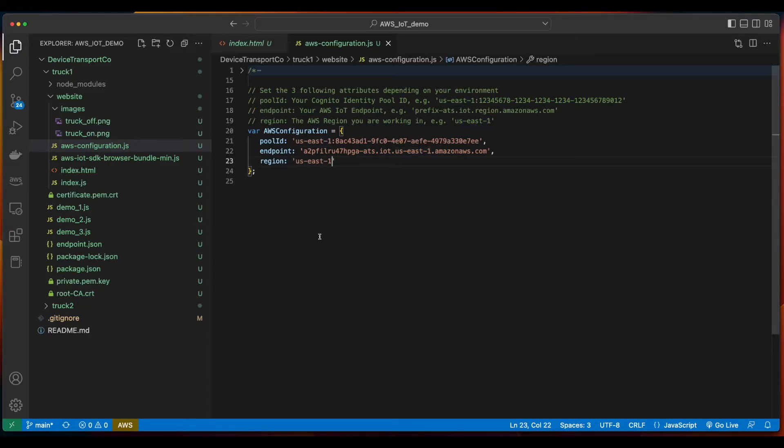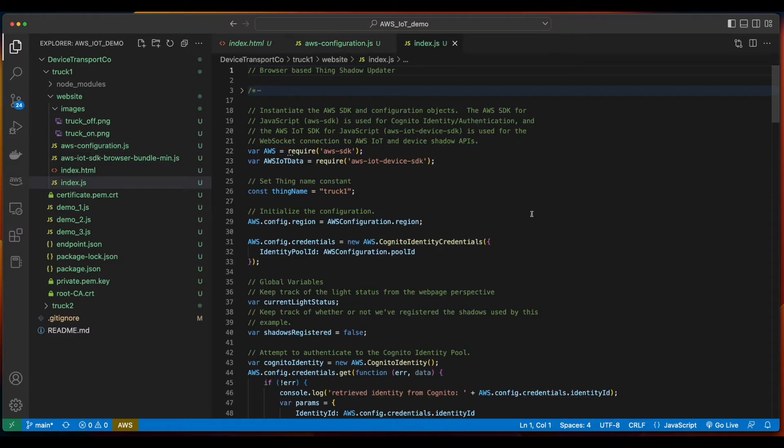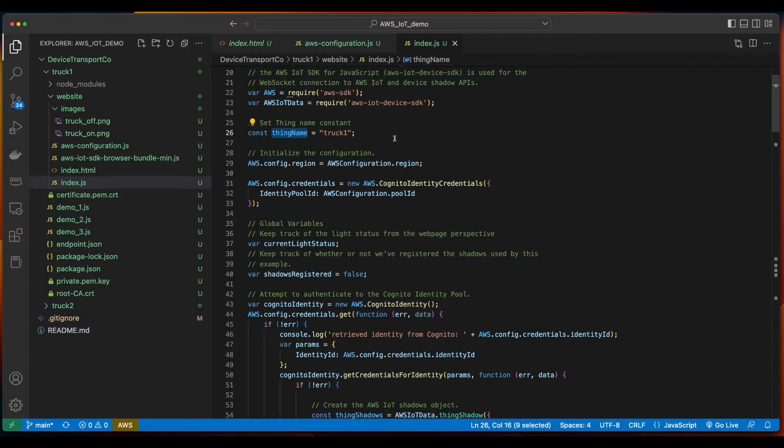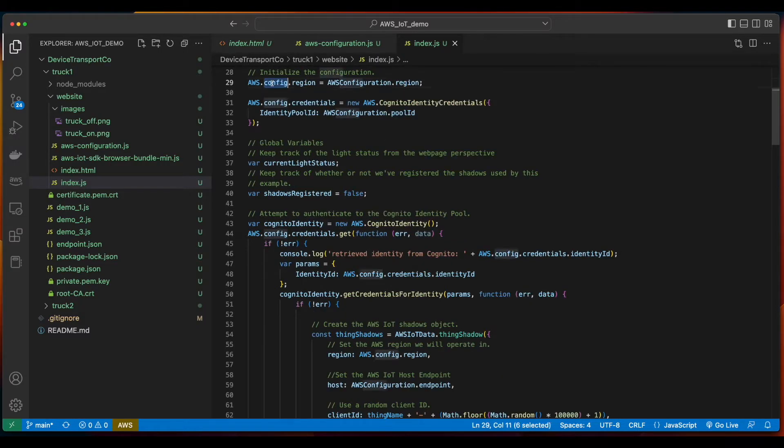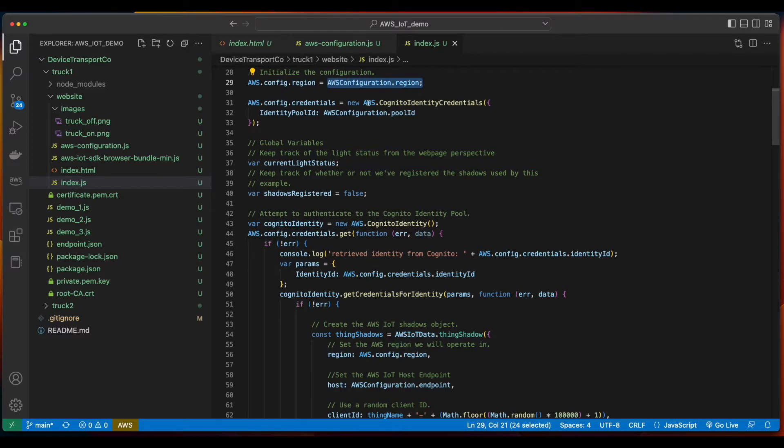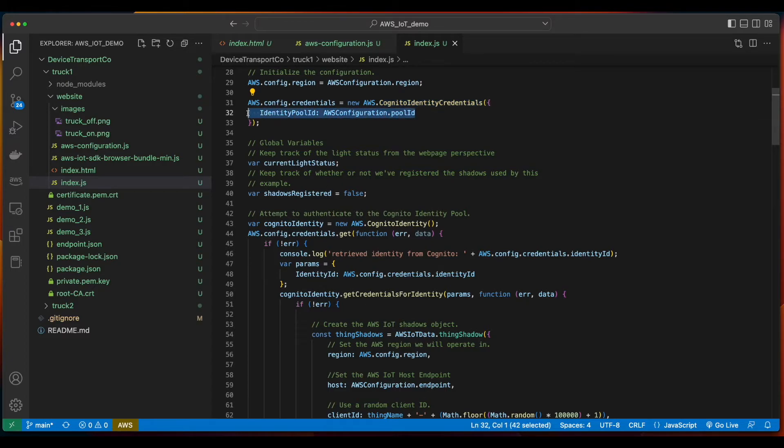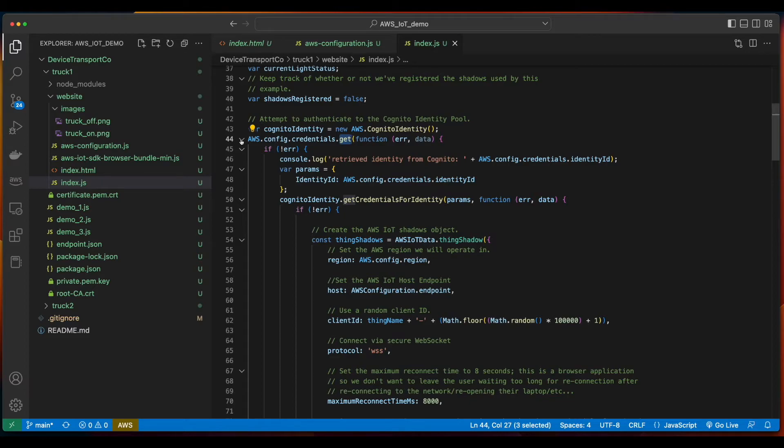I'll save that file, and look at the index.js file. Of course, we're requiring the AWS SDK and the AWS IoT device SDK. I've created a constant for the things name, which is truck1. Here, we're setting AWS Config's region to the Configuration region, and then the Config Credentials by instantiating a new instance of AWS Cognito Identity Credentials, passing it the identity pool ID.